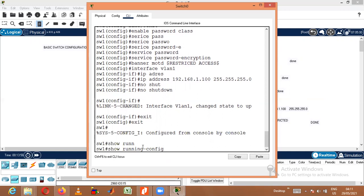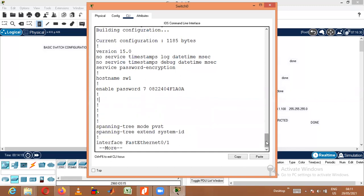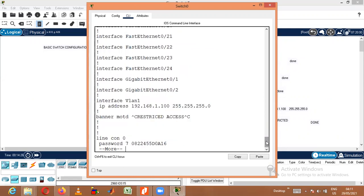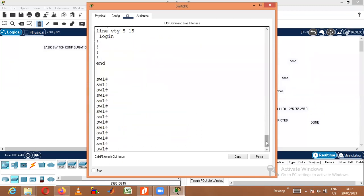Once I press 'show running-config', I'll be able to see all the things I have done. I have given 'service password-encryption', so the hostname has been changed to SW1. I have encrypted all the passwords, so I will not be able to see what passwords were given. I can see all 24 Ethernet ports and 2 Gigabit Ethernet ports. I can see the interface VLAN command with IP address 192.168.1.100 and subnet mask, the banner message as 'restricted access', and the line console password is also protected.